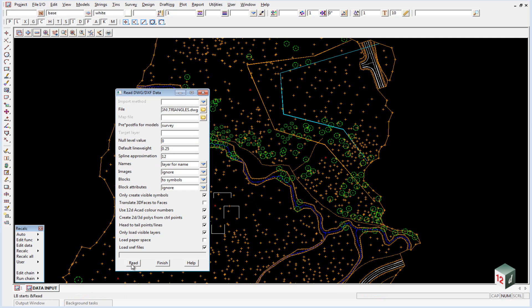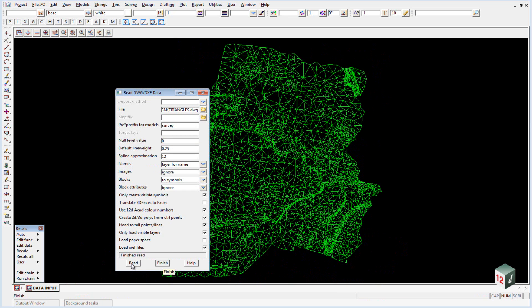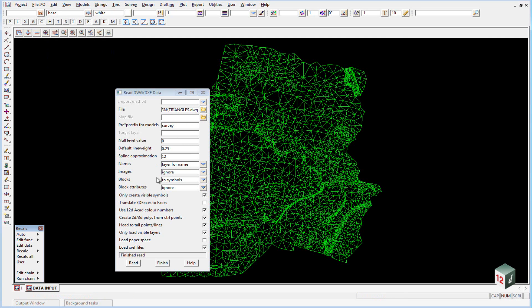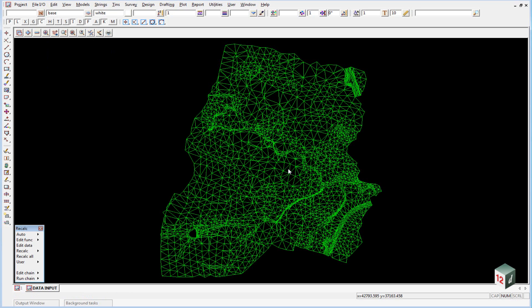We can simply hit read and you'll notice that our triangulation now displays inside our data input plan, but the rest of our data has been turned off. So if I hit the minus button I only have that data turned on. We can finish on this panel now. Now that we have the faces for our triangulation we can triangulate this data.